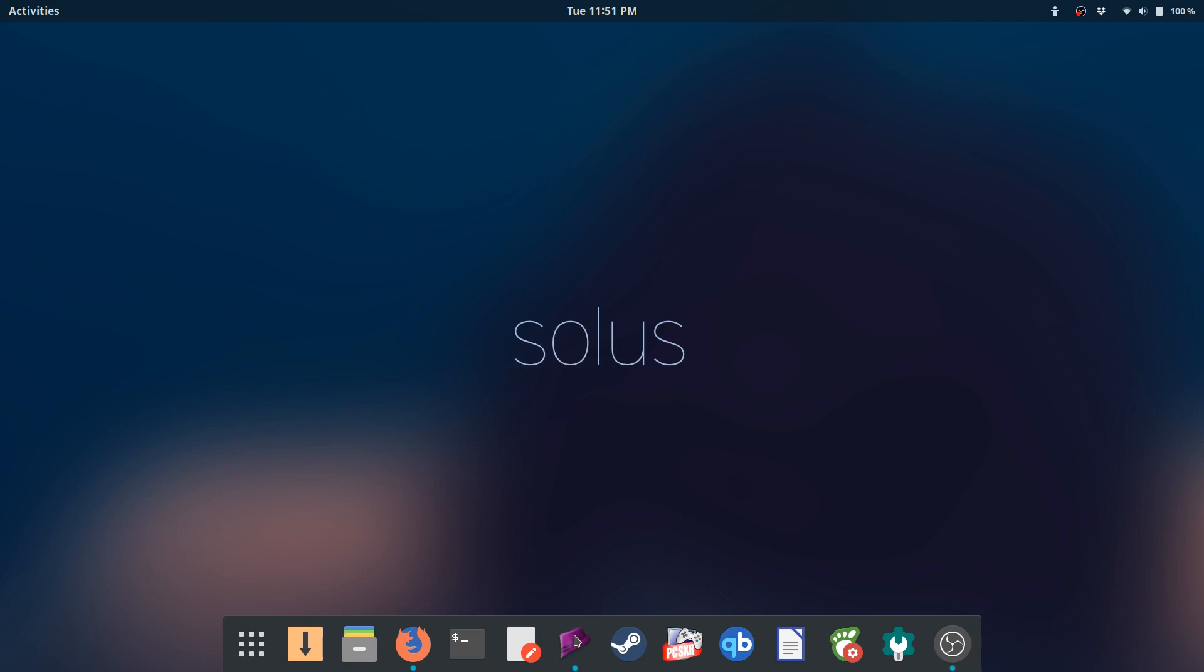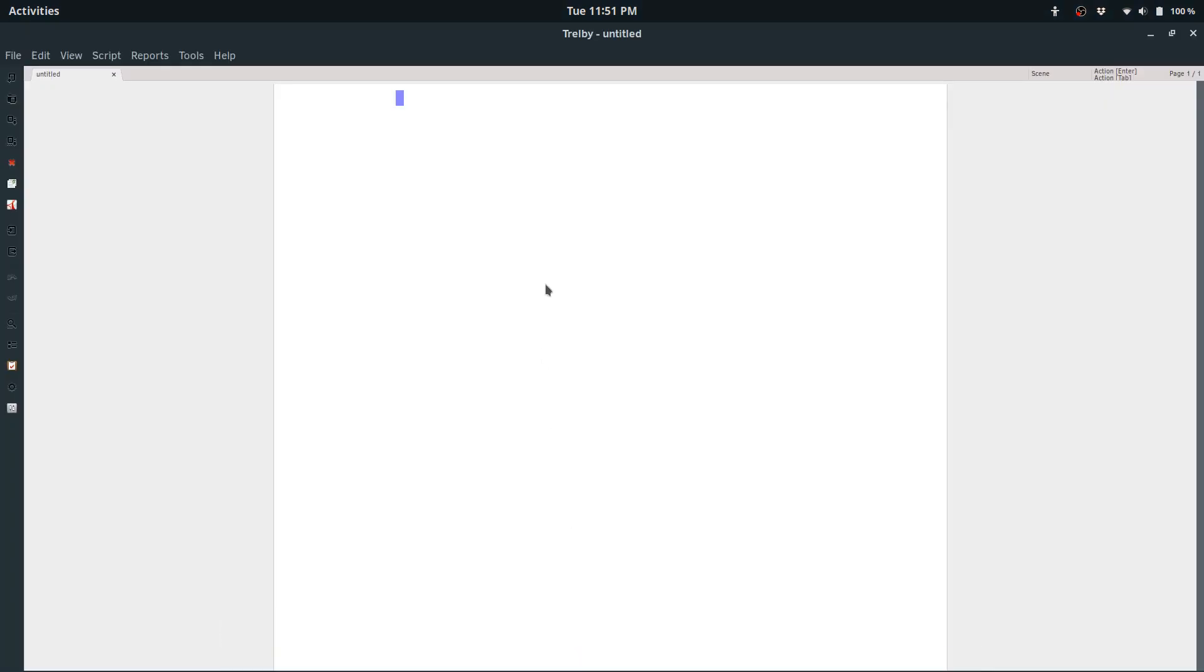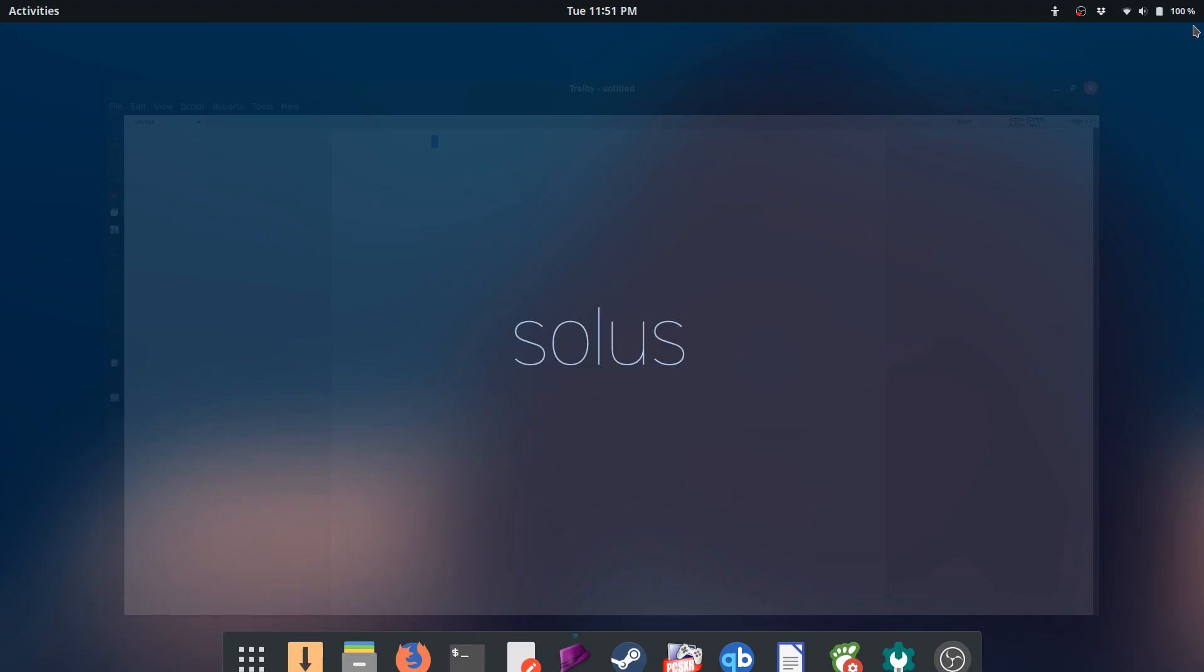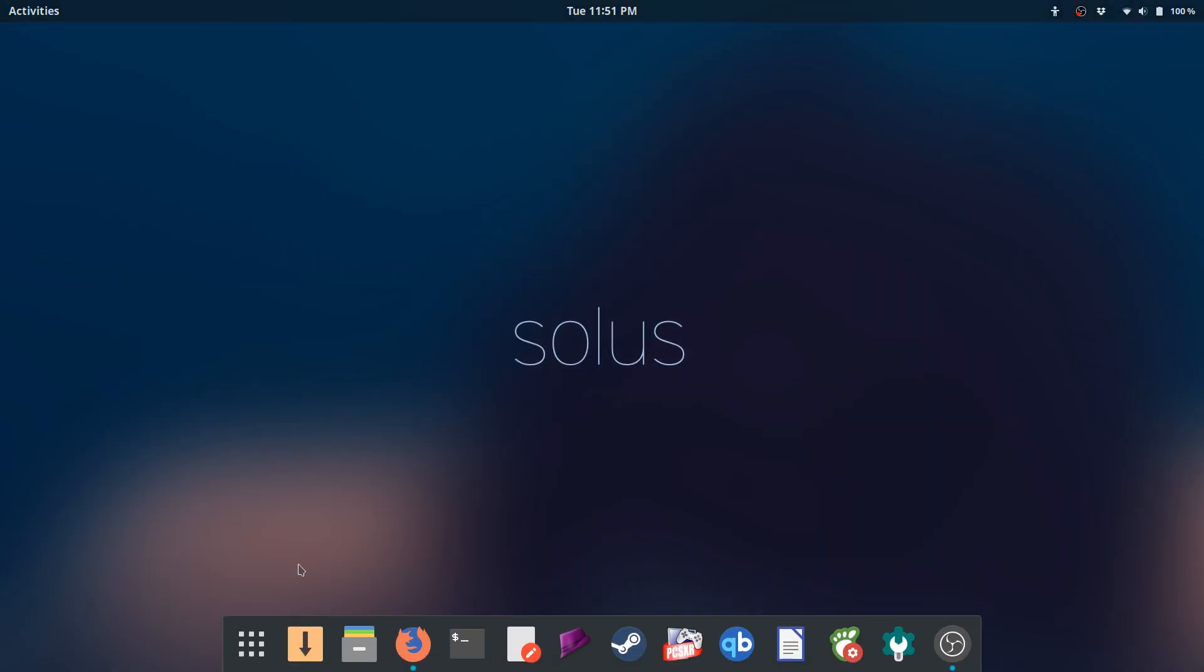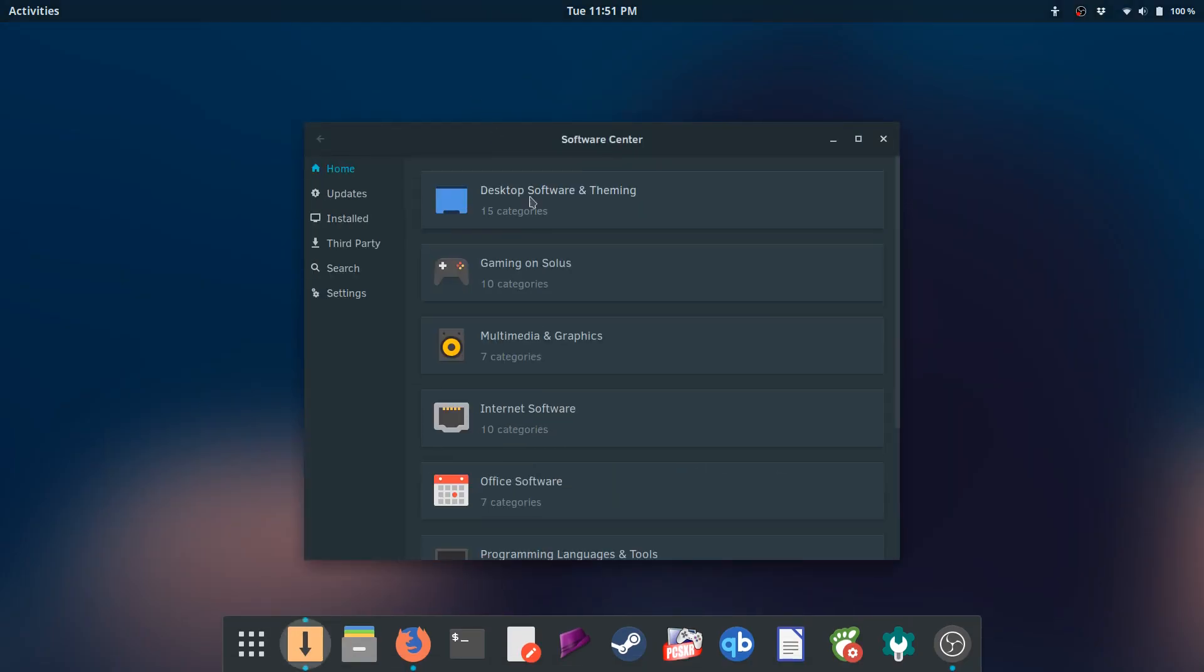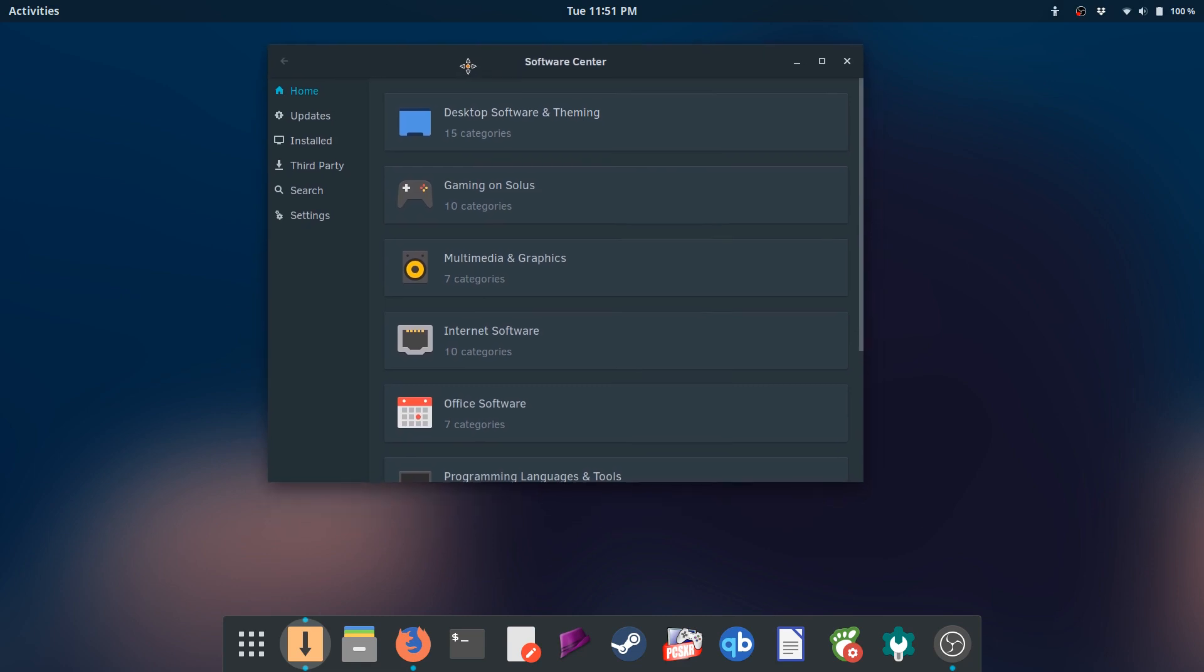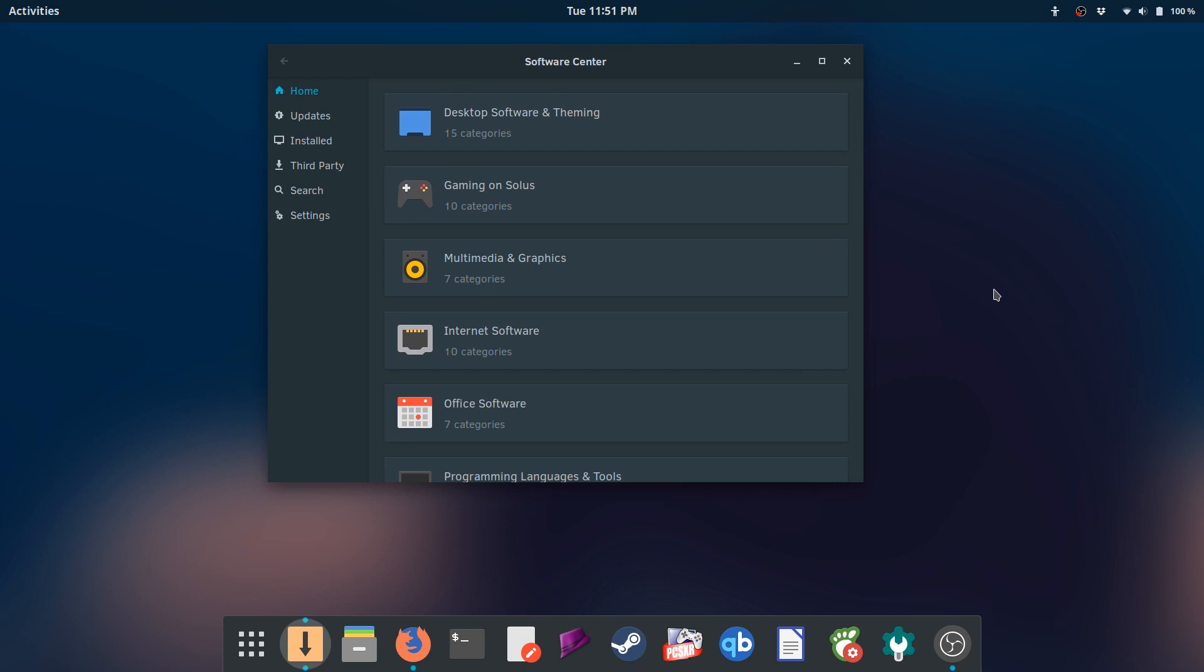This is maybe more specific to me, but for example Trailby, I write screenplays, so by default Trailby is in Solus's repositories or in their software center. So that's one of the reasons why I like Solus.